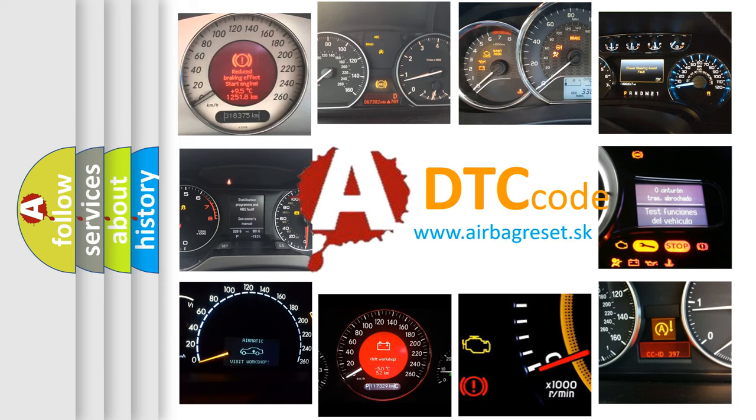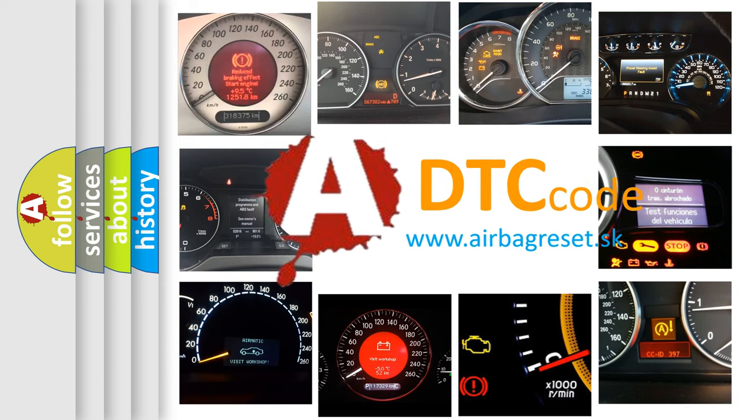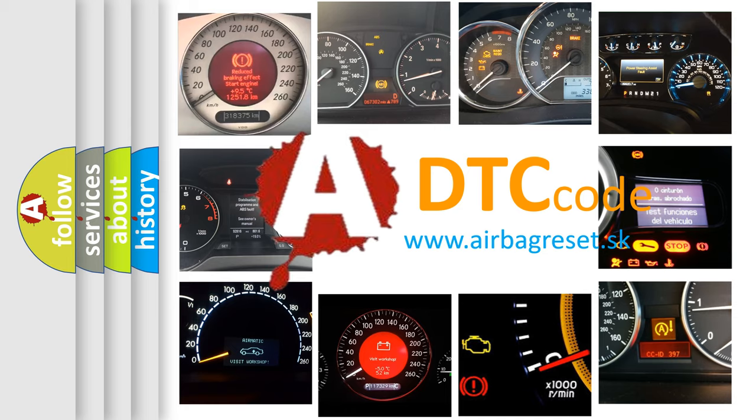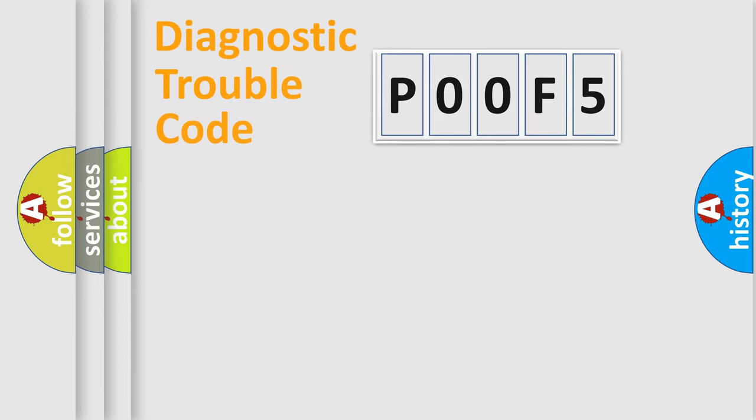What does P00F5 mean, or how to correct this fault? Today we will find answers to these questions together. Let's do this.